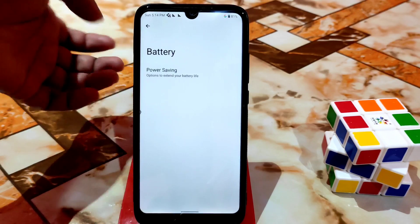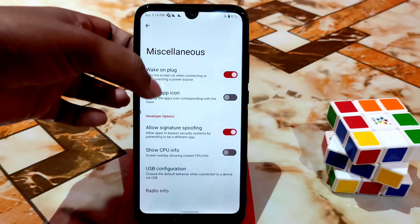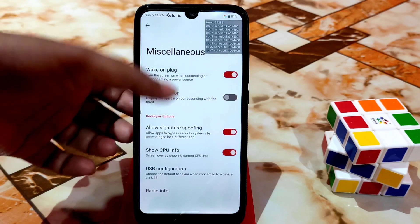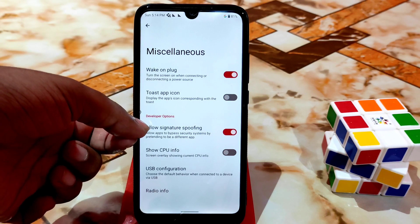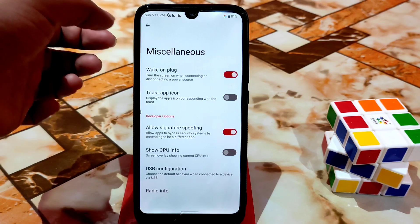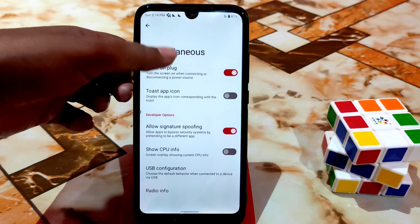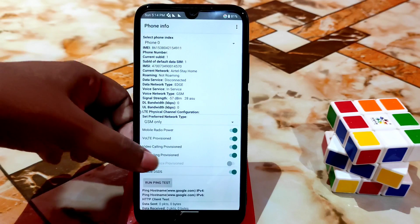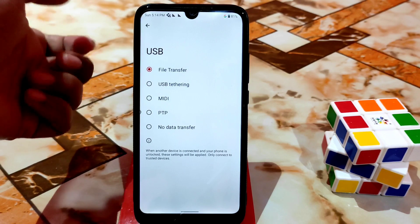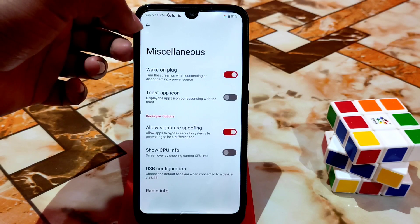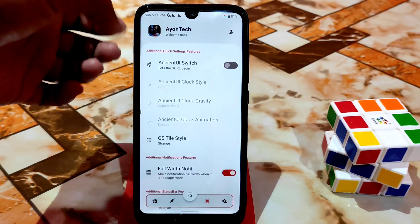Battery options include only power saving for now — more updates will be added in the future. Show CPU info — if you enable this you can see your CPU info. The most interesting feature is signature spoofing, which allows you to install any third-party applications without any problem. Miscellaneous includes radio info for your SIM card, and USB configuration — you can directly change to file transfer, USB tethering, MIDI, PTP, or no data transfer by default.